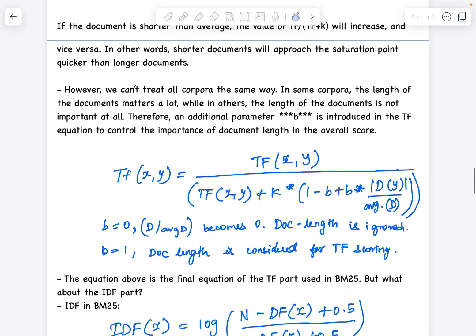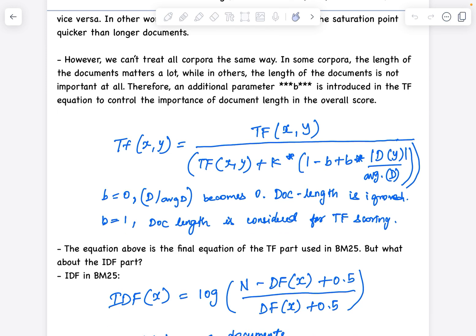There will be scenarios where we cannot treat all corpus documents equally. So we include another parameter called b, which controls the importance of document length in the overall score. It is introduced as (1 - b + b * d(y)/avgdl) in the denominator. When b equals zero, document length is not considered. When b equals one, document length is fully considered in TF scoring.